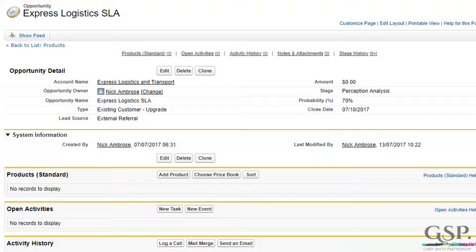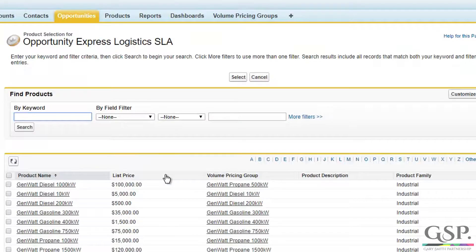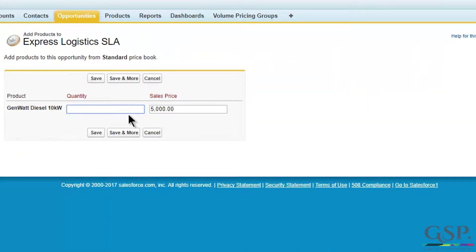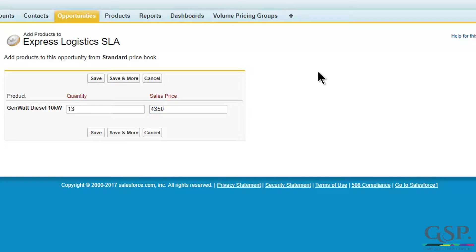Hello, Gary Smith here. Very often you'll see salespeople referring to external spreadsheets or ring binders to find the right volume-based price for a product, and then they type that figure into Salesforce. Of course, that brings all sorts of problems in terms of the accuracy of pricing, control over discounts, and inefficiency for the salesperson.